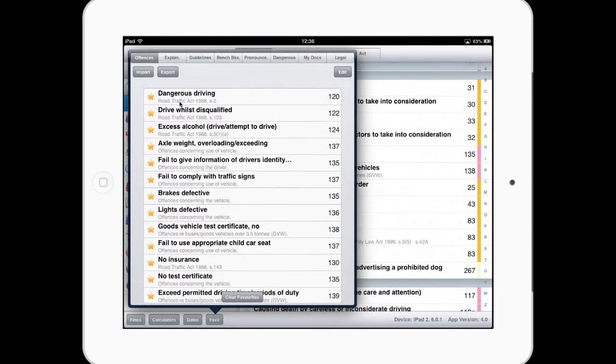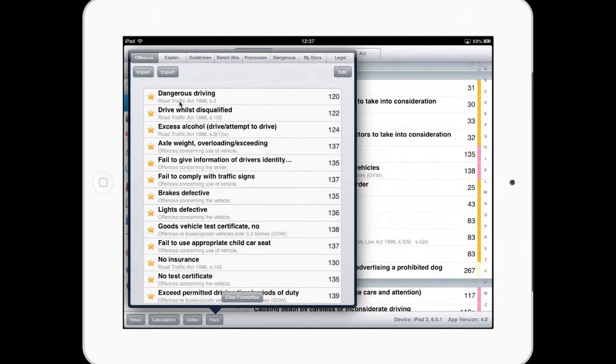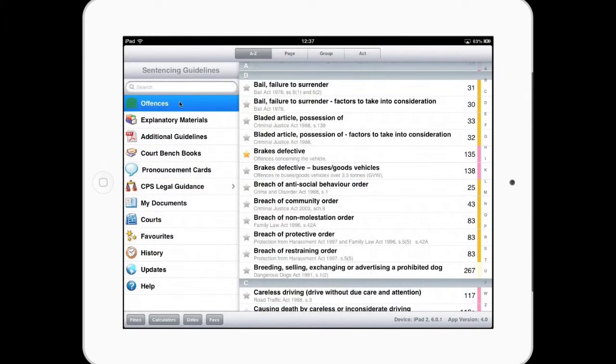So that's how we use favourites to help you prep for court and also make it a little bit easier the next time you're doing a similar type of court with similar offences.